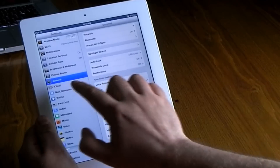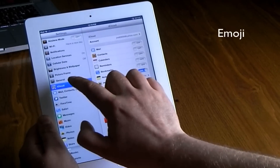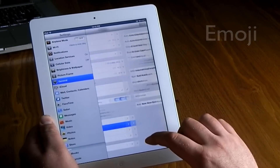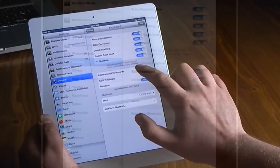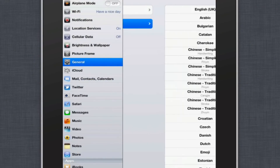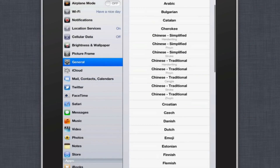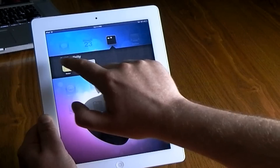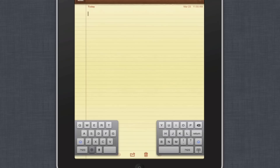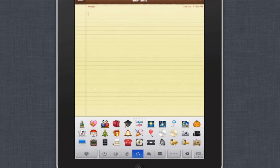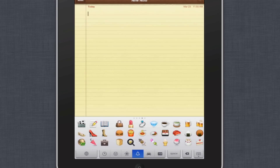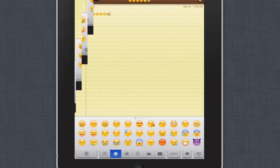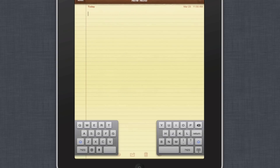Another thing I like to do is add the emoji keyboard. This can be found in Settings under General and Keyboard. Then you go into International Keyboards and add a new keyboard — that keyboard is called the Emoji keyboard. The emoji keyboard allows you to add clip art to your iMessages, notes, Facebook, or Twitter statuses.